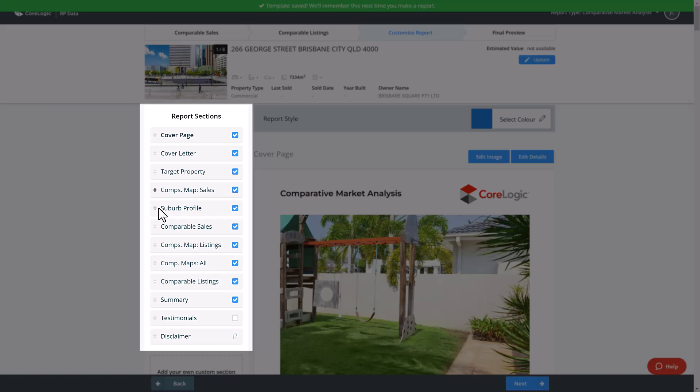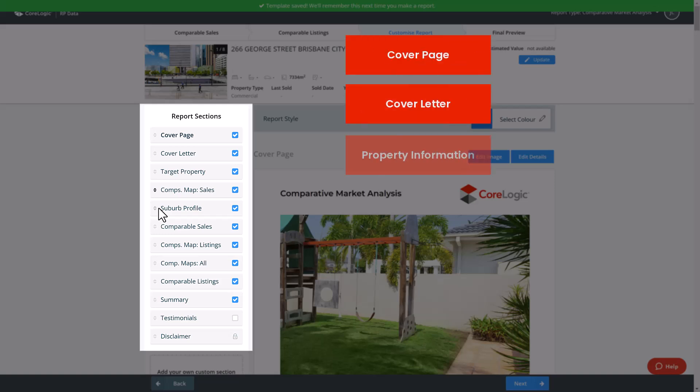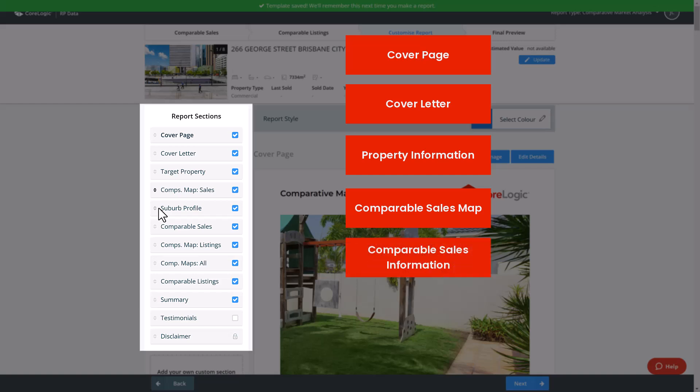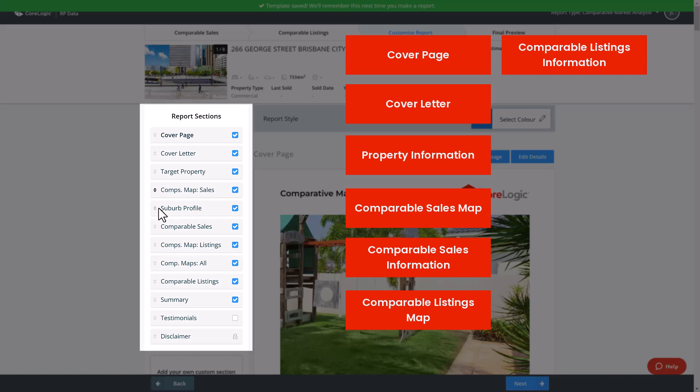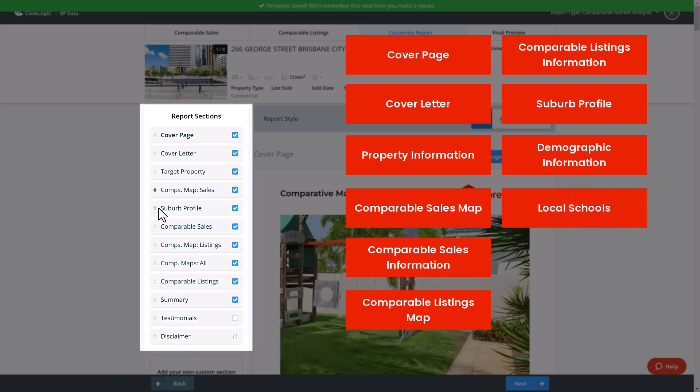A standard CMA will include a cover page, cover letter, information on the target property, comparable sales map, comparable sales information and description, comparable listings map, comparable listings information, a suburb profile, demographic information, local schools, market trends and a summary.